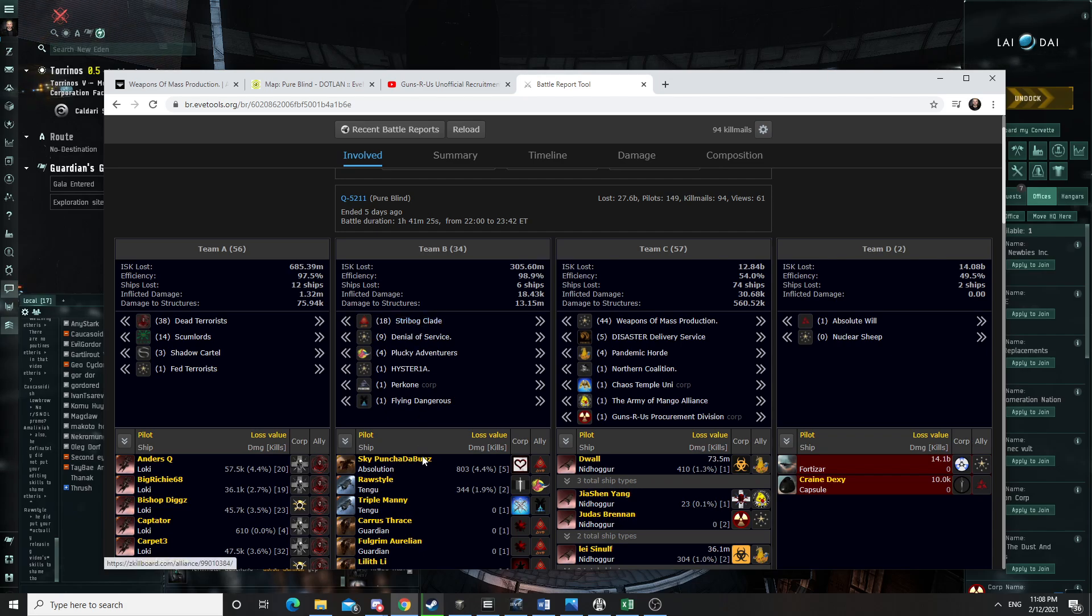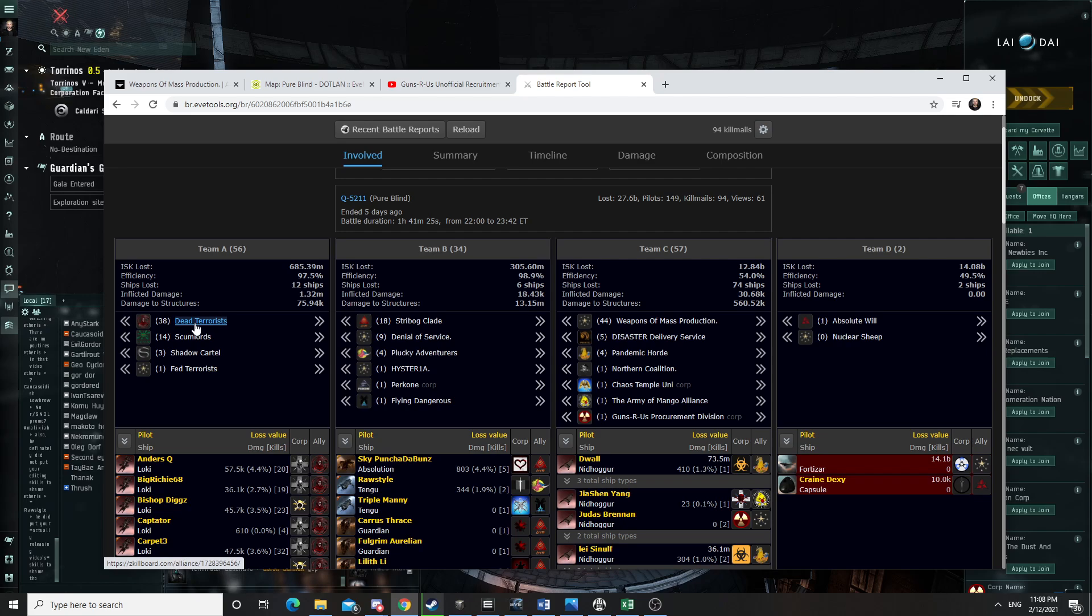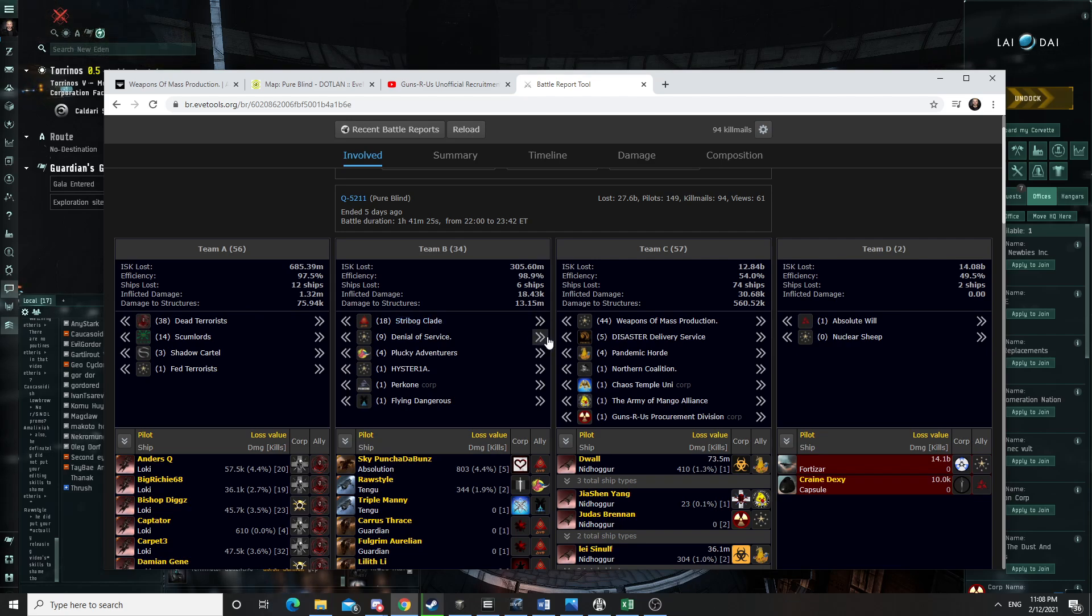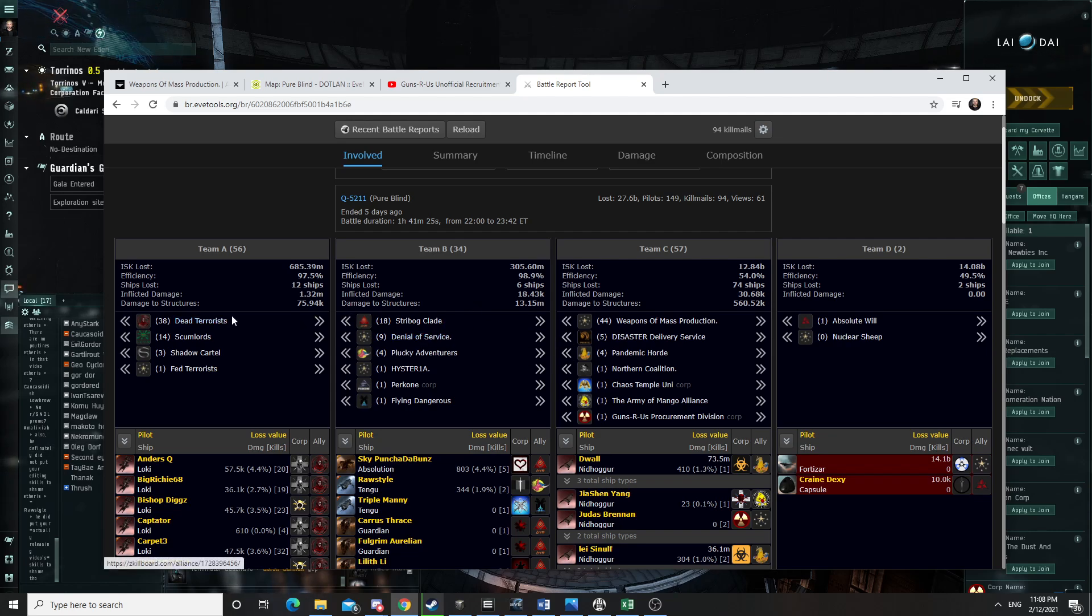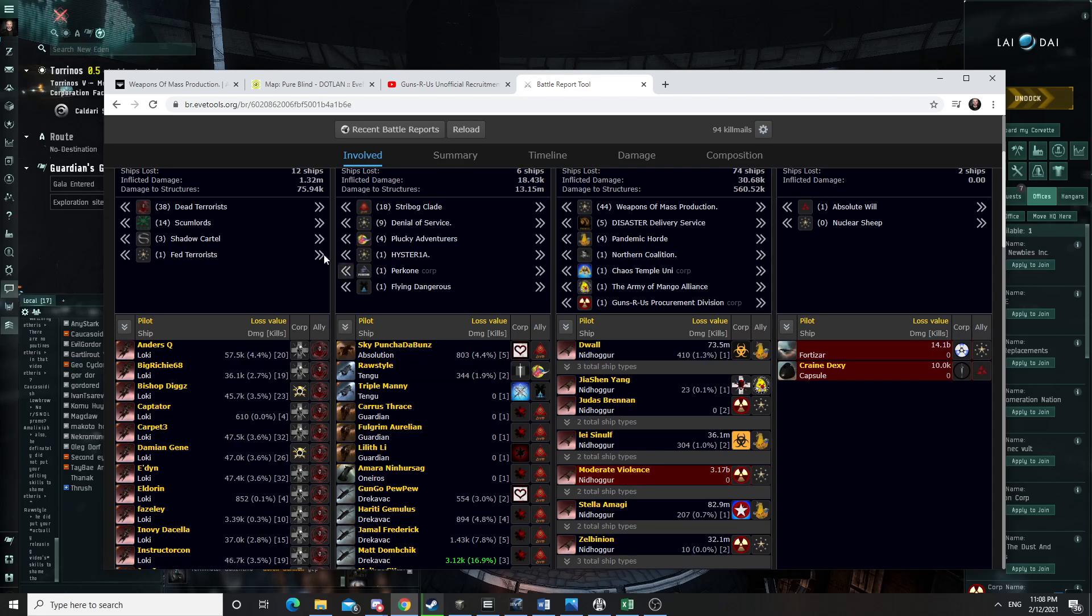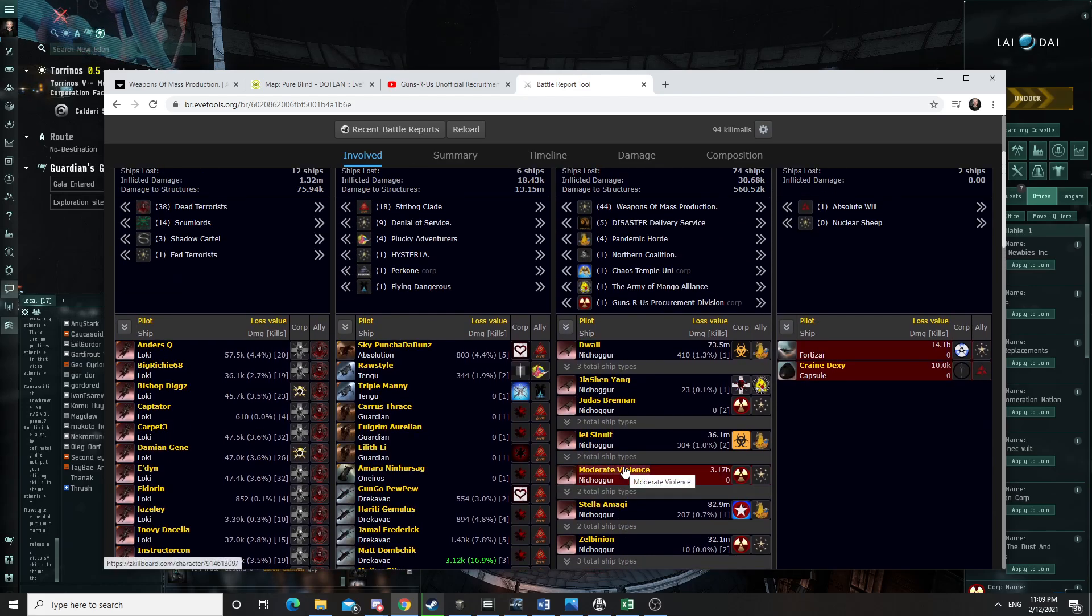So they came in and they started attacking the Fort. Dead Terrorists weren't... I was not in my ship at that point, because I was reshipping to come in. So from what I understood and from what I was told, one of our carriers got off tethered.